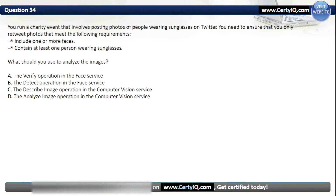Question 34. You run a charity event that involves posting photos of people wearing sunglasses on Twitter. You need to ensure that you only retweet photos that include one or more faces and contain at least one person wearing sunglasses. What should you use to analyze the images? Options: A. The verify operation in the face service, B. The detect operation in the face service, C. The describe image operation in the computer vision service, or D. The analyze image operation in the computer vision service. The correct answer is B — the detect operation in the face service.